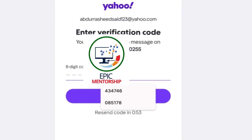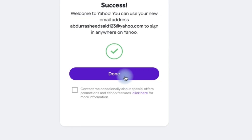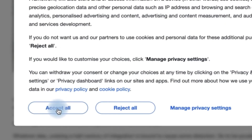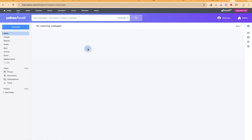Once the code is sent, you can see it and enter it. Your Yahoo Mail address is now ready. Click through to go straight into your inbox, accept or finish setup later. If you found this helpful, please leave a like.